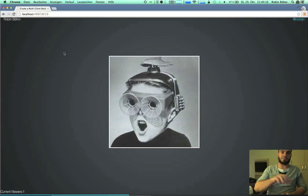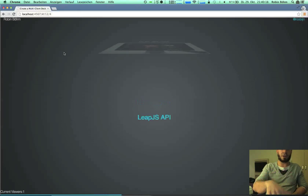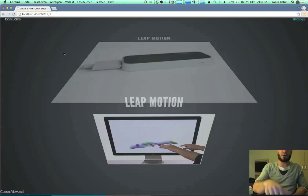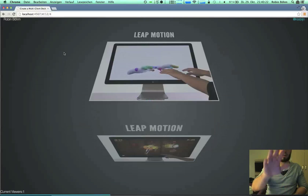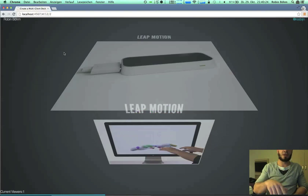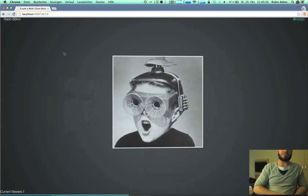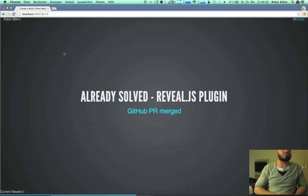But if we now look, we can swipe down and swipe up. That's cool.